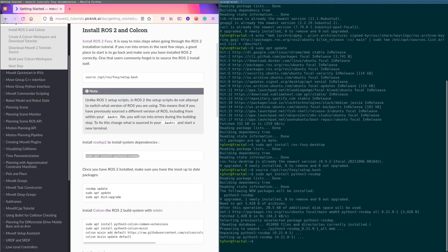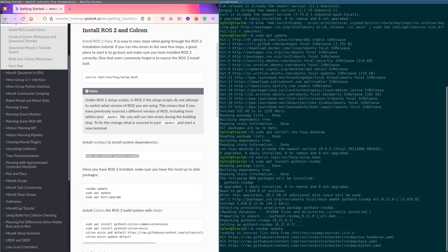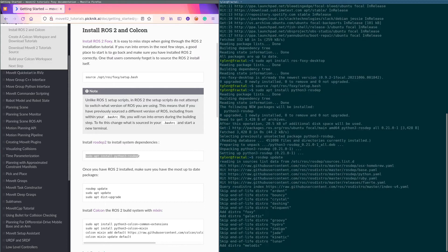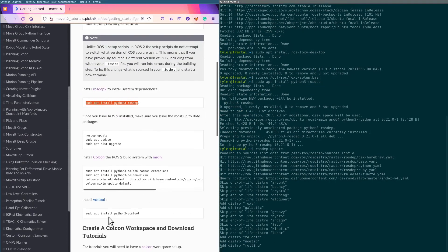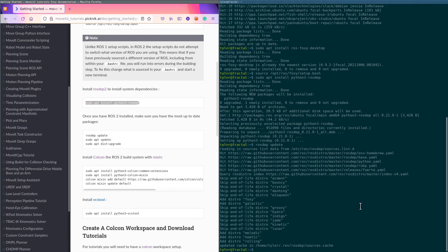Now we got to do the next step, which is rosdep update. That's gonna bring down the YAML files from the different ROS distros so it knows how to install certain things. We're gonna do an apt update.